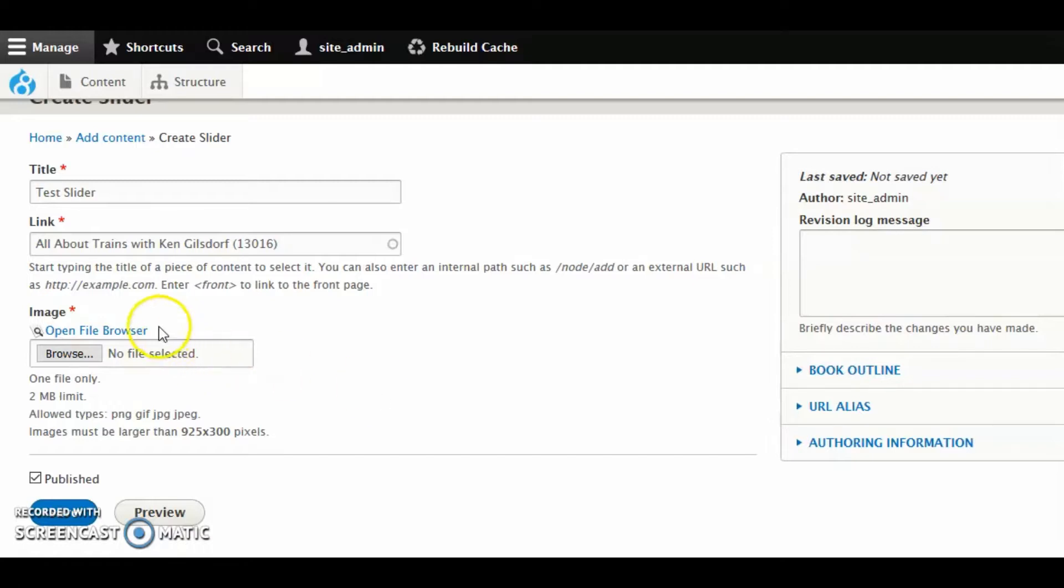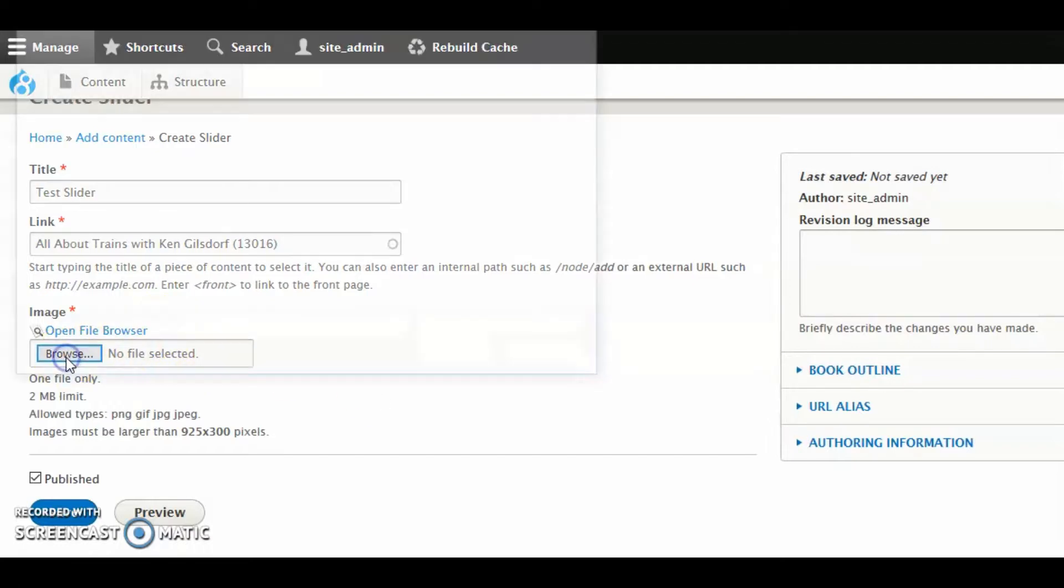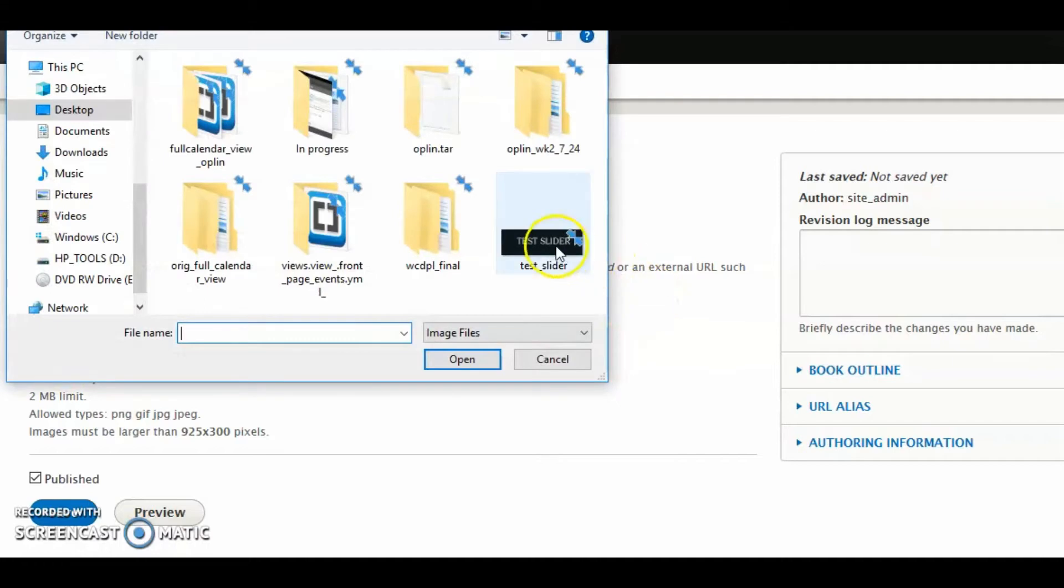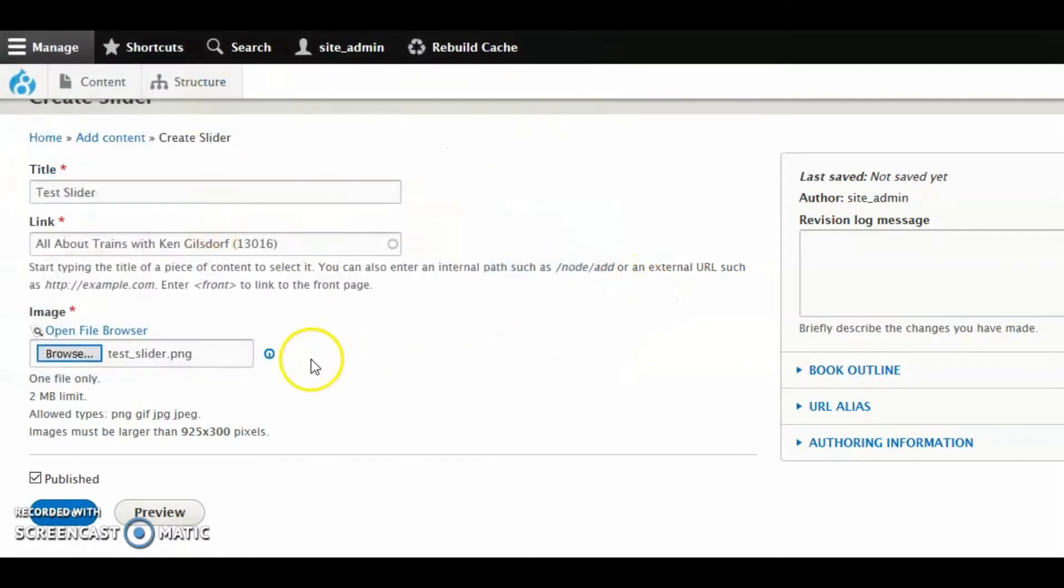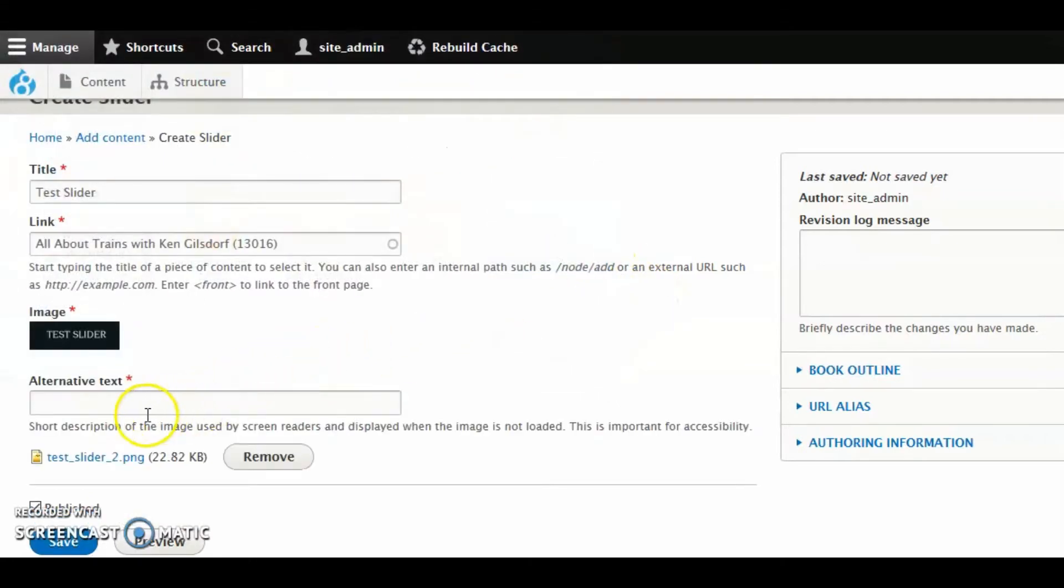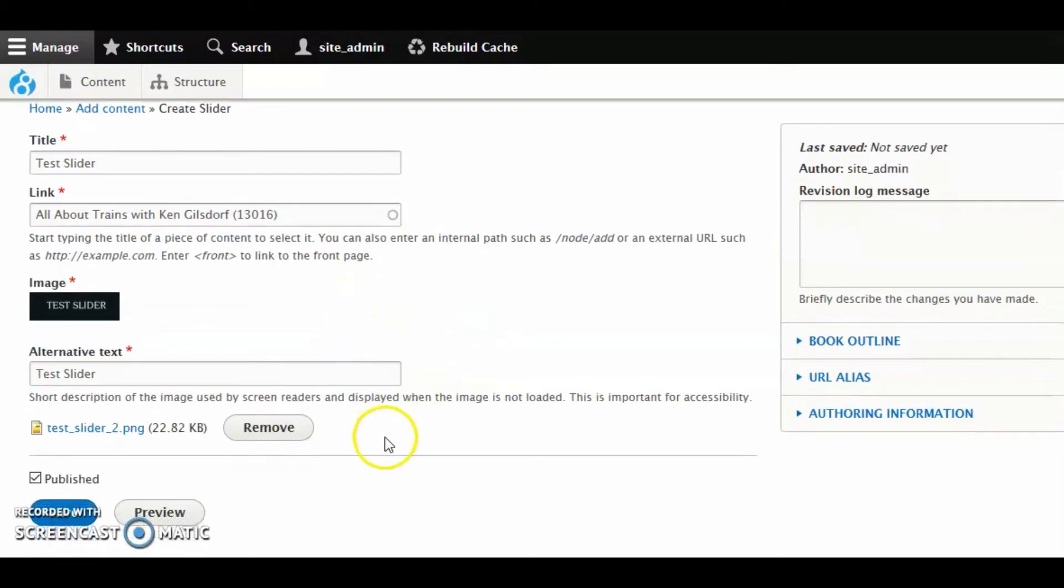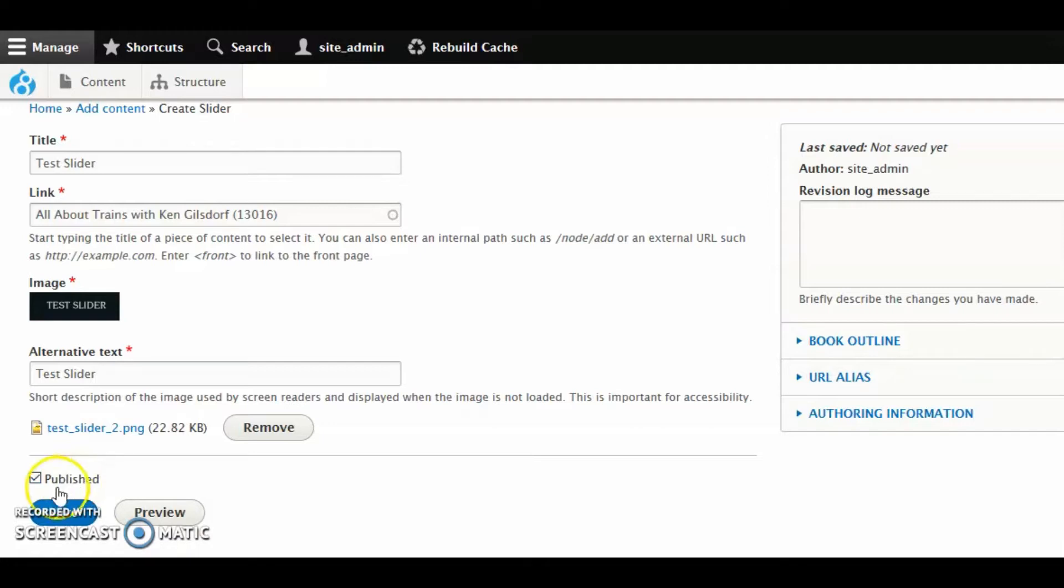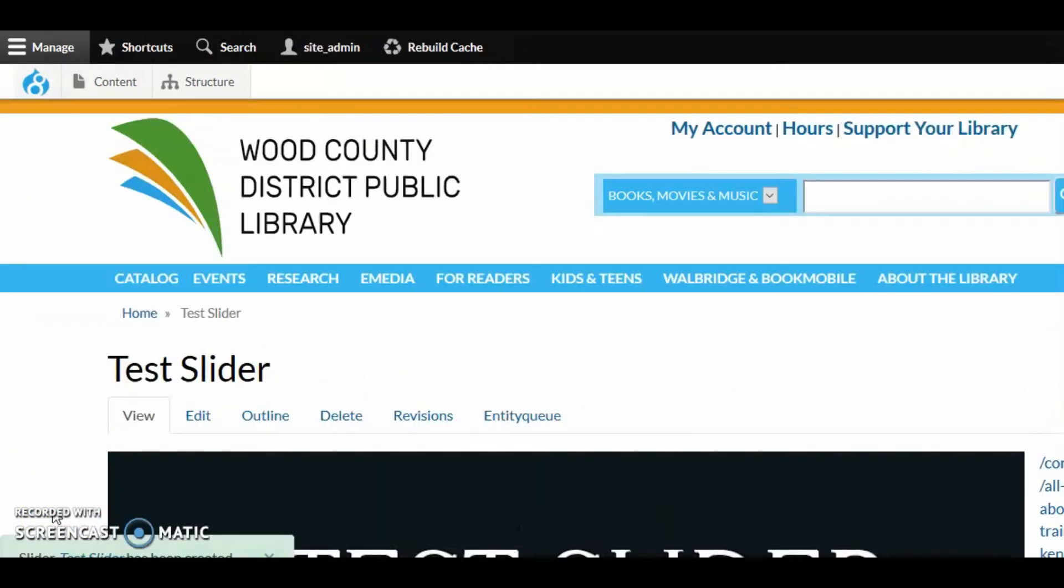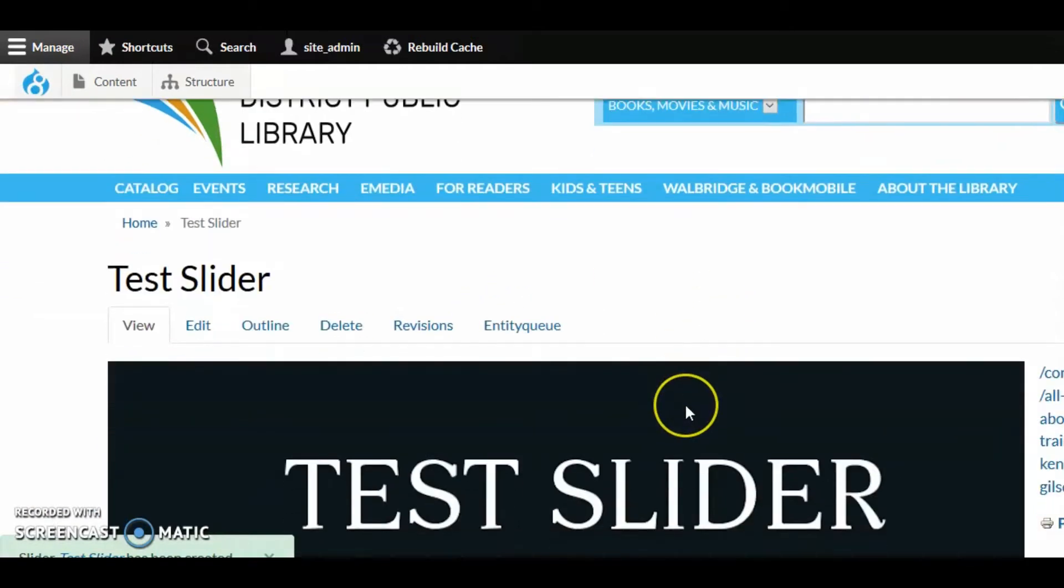I'm going to go ahead and browse and grab that image again. There we go. I'm going to put the alternative text back in. And you'll see, too, that you have the option, just like you've always had, by default, sliders are published. But you can unpublish them, as well, simply by unchecking this box. I'm going to go ahead and click Save. And there's our test slider right here.